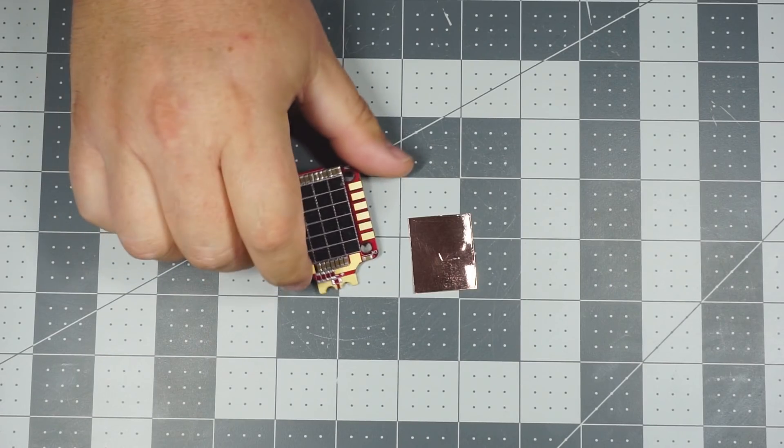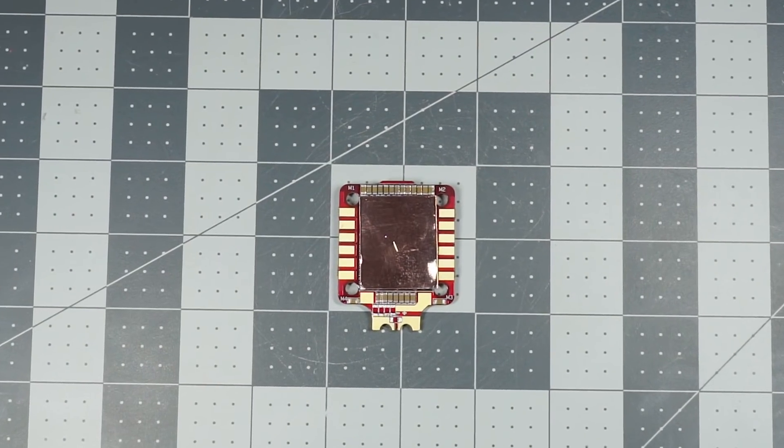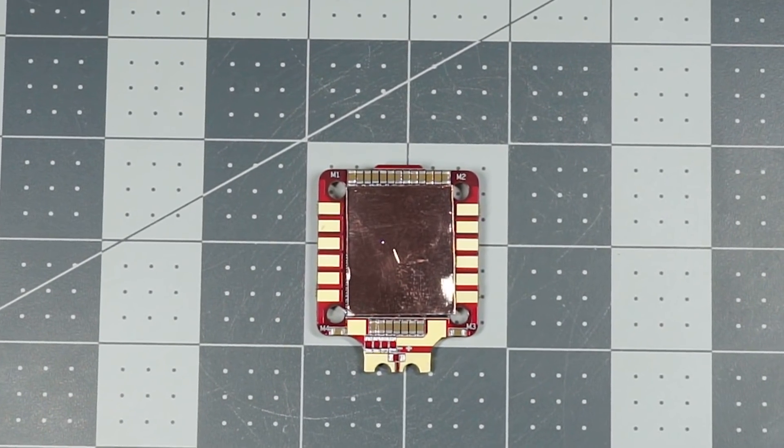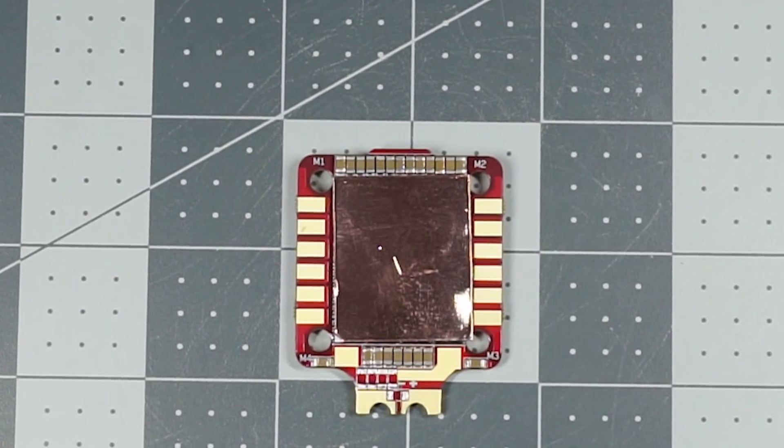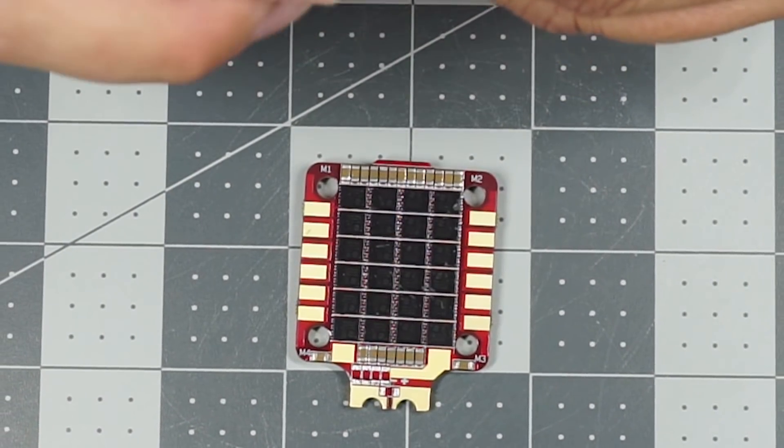The other changes we've made you can easily make yourself. We've removed four capacitors near the XT60 connector.